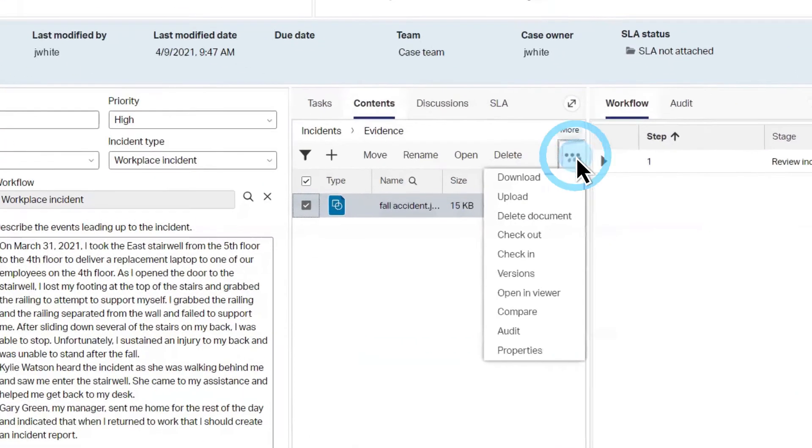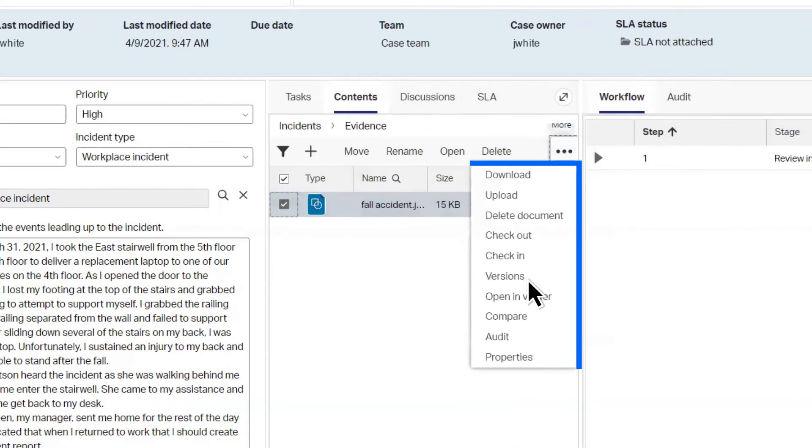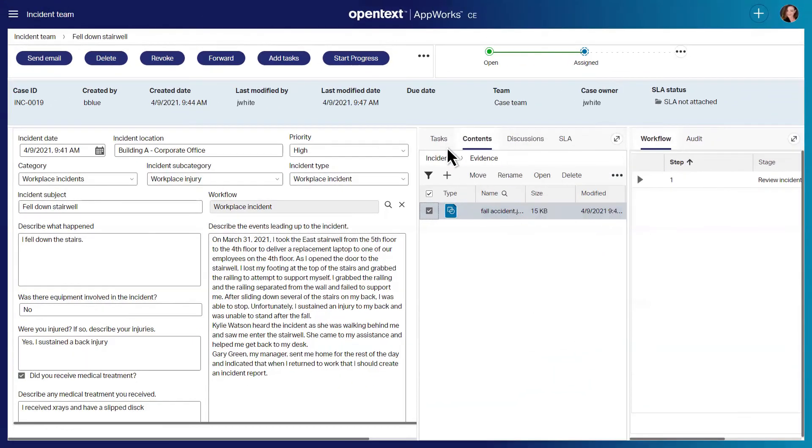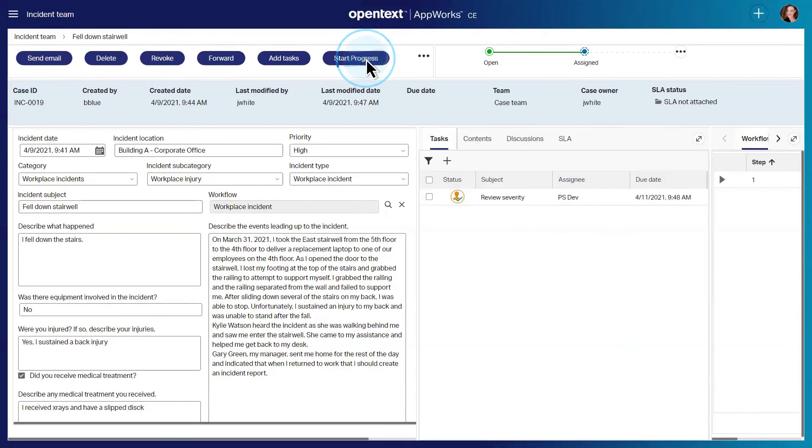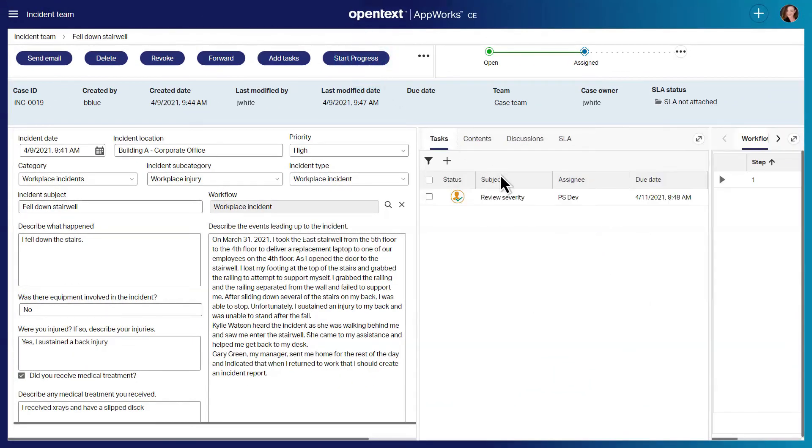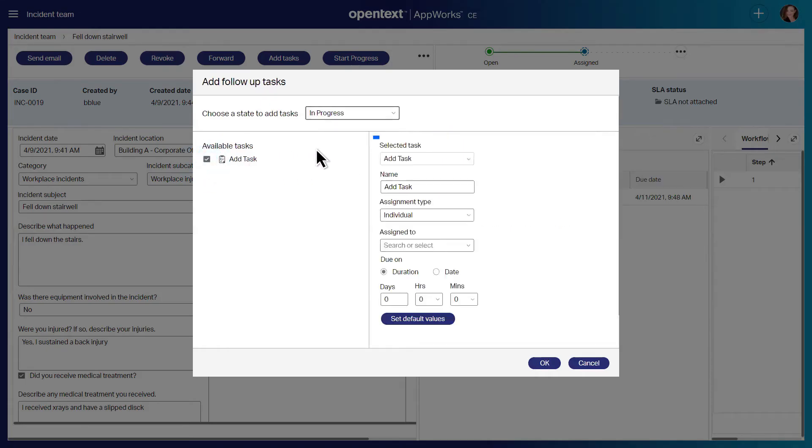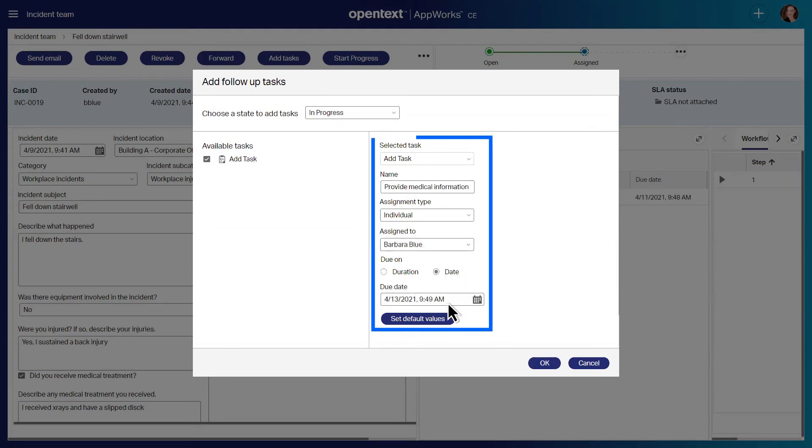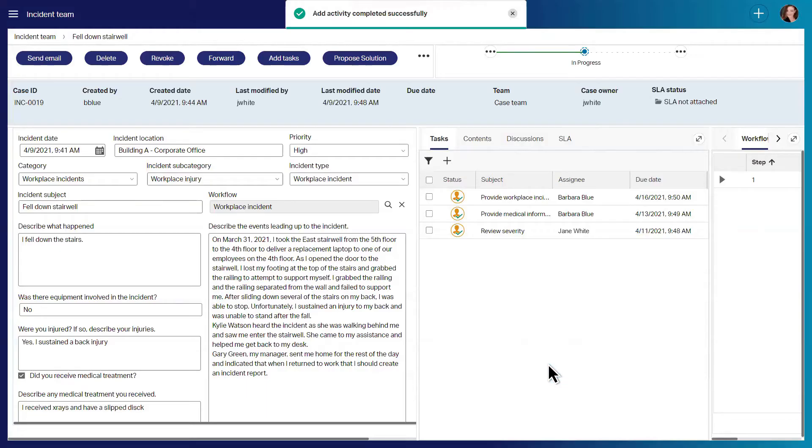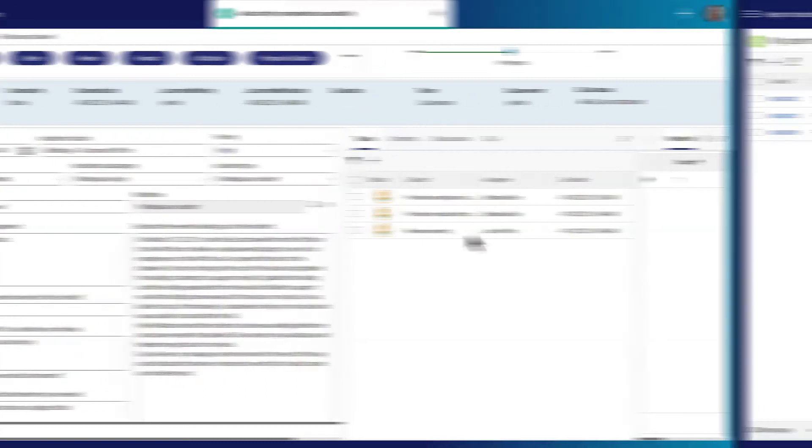They can review evidence, upload or download documents and seamlessly access tasks within an automated workflow. In addition to providing out-of-the-box task lists, AppWorks supports ad-hoc task creation, allowing users to easily add follow-up tasks, assign them and set due dates.